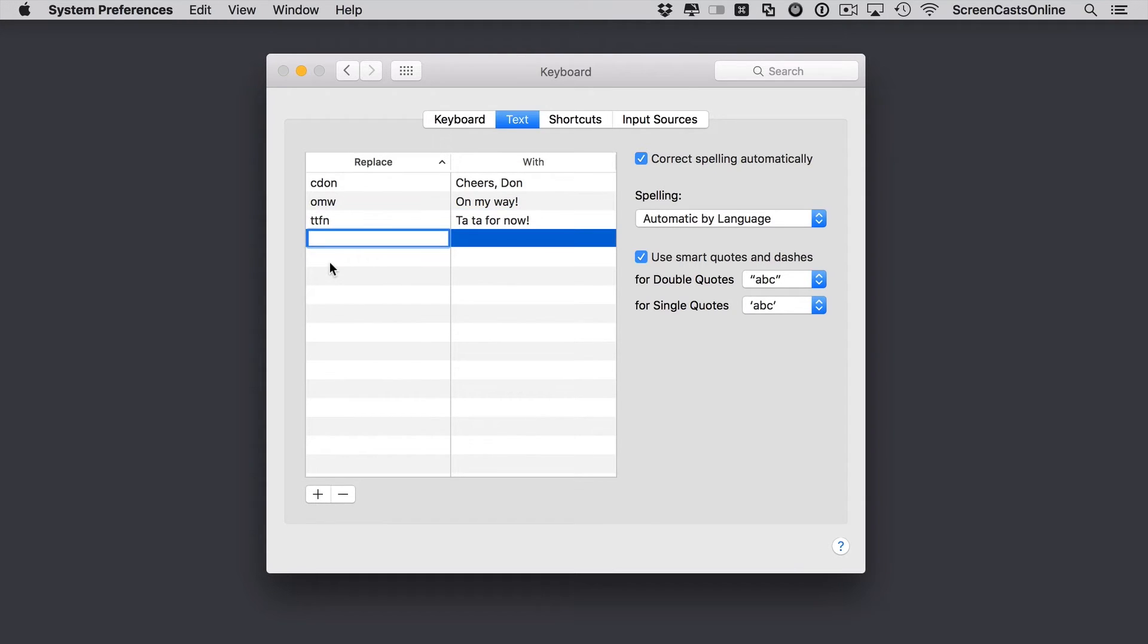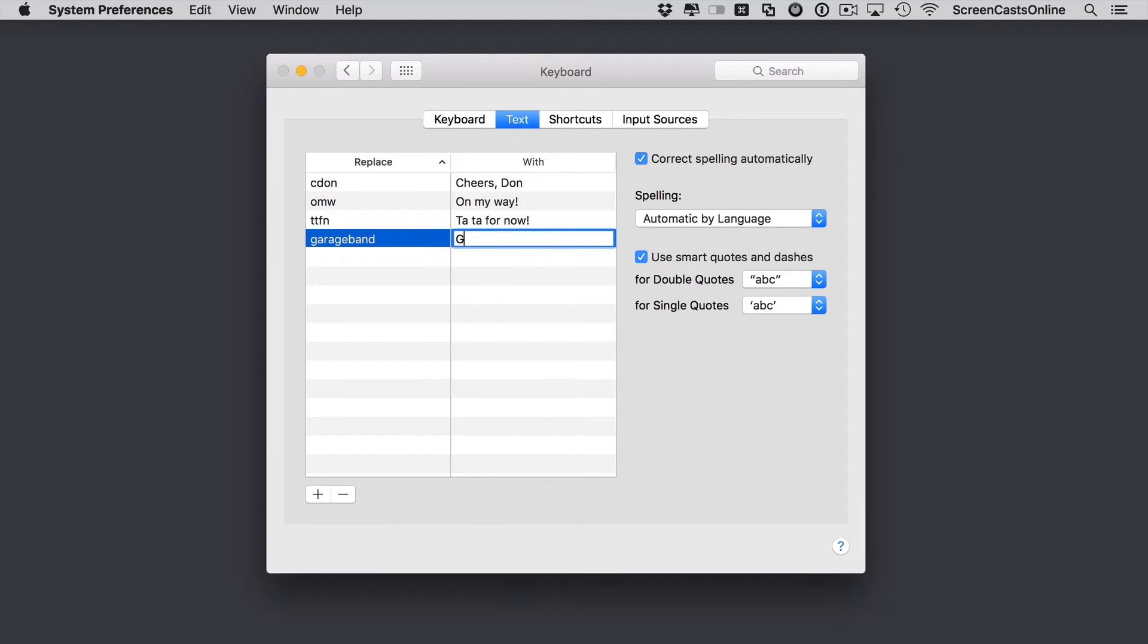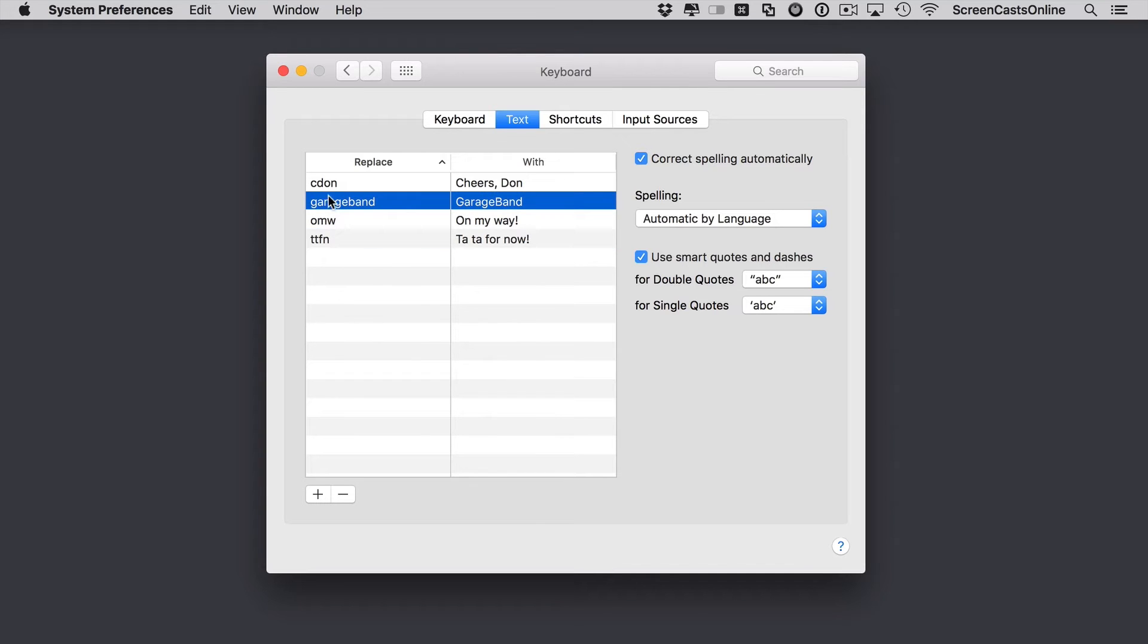If I go to here and add a plus, let's say I want to just type in GarageBand in lowercase. And I want to replace that with GarageBand but with a capital B. OK, and that's done.